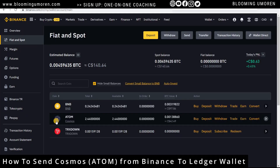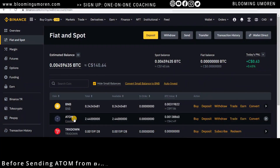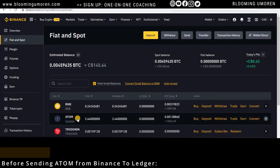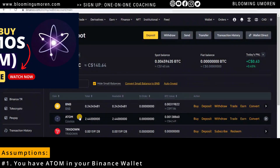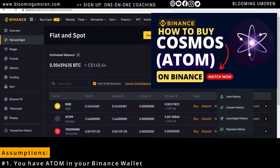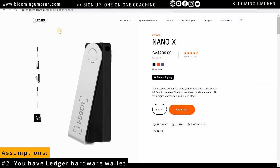Before we transfer ATOM from Binance into our Ledger wallet, I'm going to assume the following. Number one: that you already have some ATOM coins in your Binance wallet. If you don't know how to buy ATOM on Binance, check out my step-by-step video on how to buy ATOM — that is Cosmos — on Binance. I'll leave the link up here.